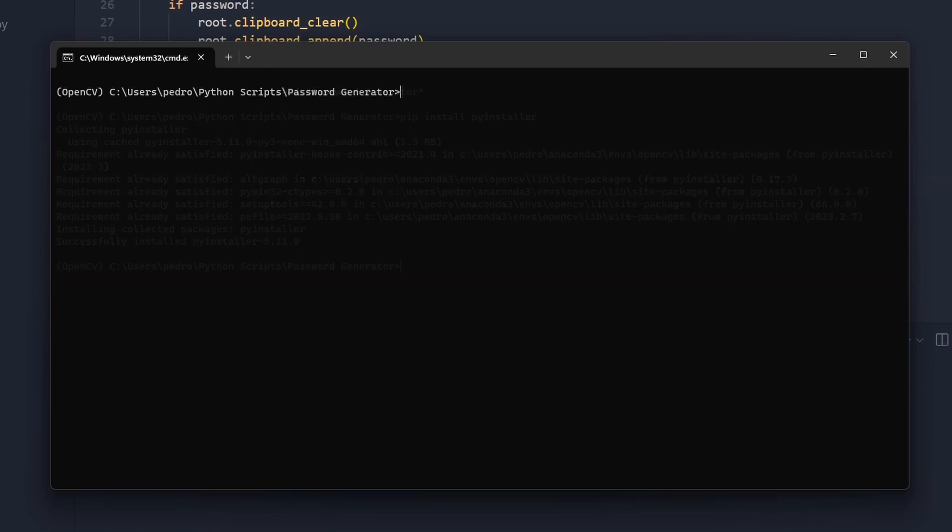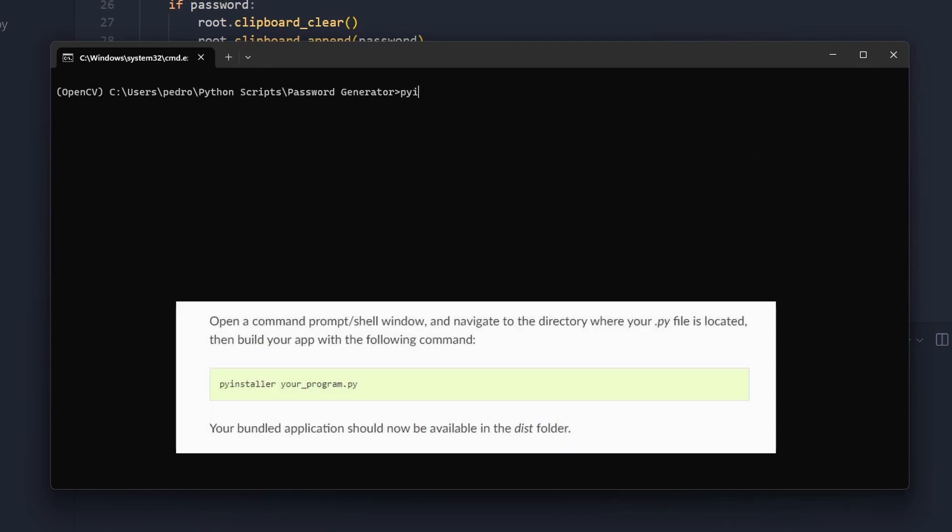After being installed you can clear the terminal and now you can run the following command: pyinstaller, then you call the name of the script or the Python file that you want to convert.